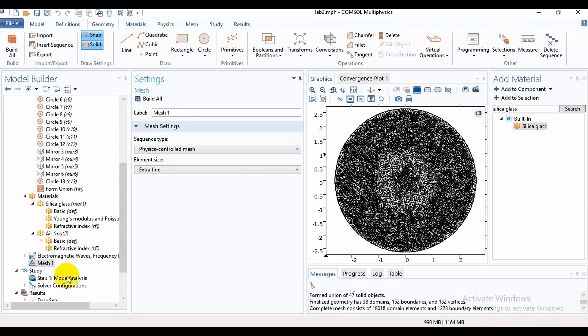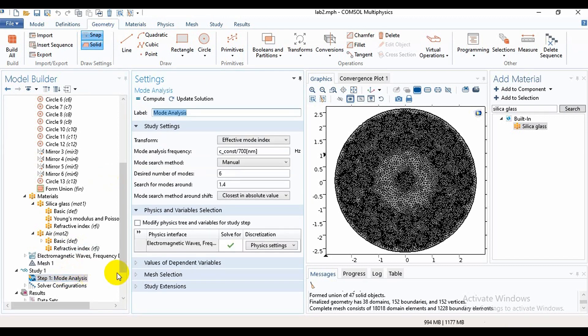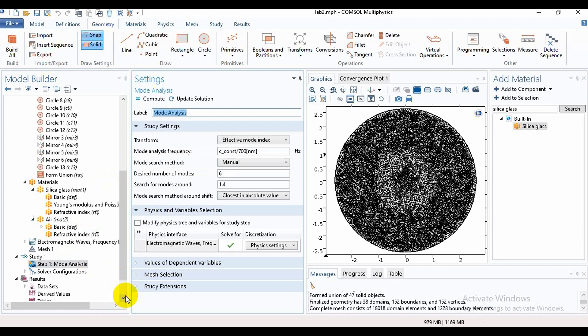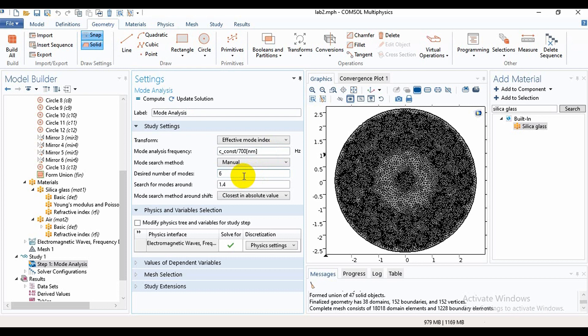After that, you need to go to Analysis where you can get this type of option. Frequency is the velocity of light, 3×10^8 meters per second. Here the desired number of modes is given as 6. You can also give 10, 20, or 30. Search mode I have taken 1.4, and after that we need to compute it.